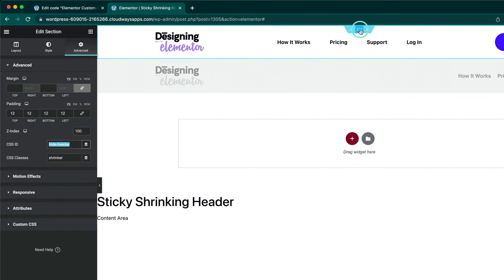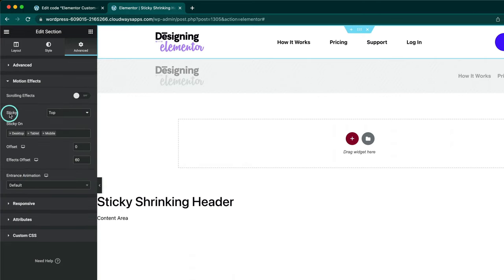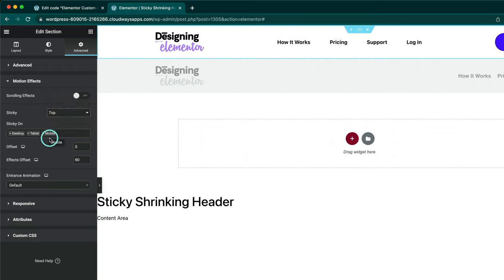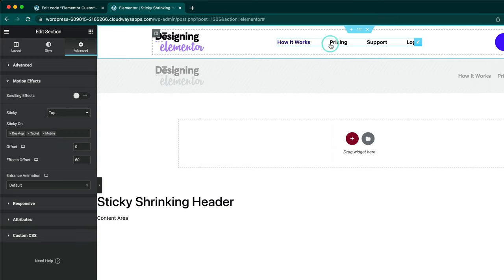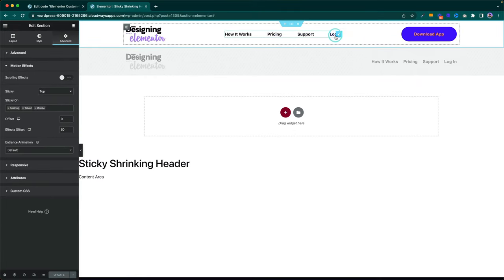Go to your section — and if you're using a container it's the same thing — then navigate to Motion Effects and make sure your sticky is set to the top. You can choose if you want it on desktop, tablet, and mobile. We're going to do all of them right now because I do want to show you how to make this effect on mobile as well. The rest of the settings like effects offset and how we built the header we're not going to go into on this tutorial — I suggest checking out the last tutorial as we go through all those in more detail.